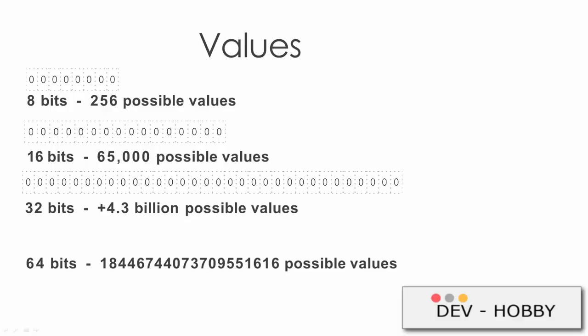And since computers are really built around this binary concept, it's easier to manipulate multiples of two. If I go from 8 bits to 16, we go from 256 to about 65,000 possible values. If we double this again to 32 bits, we already have 4.3 billion possible values. While it's 64 bits, well, I don't know how to say it, but it's a lot.